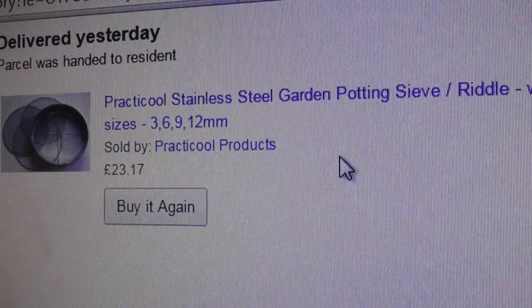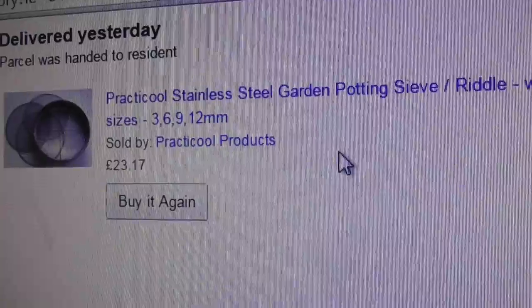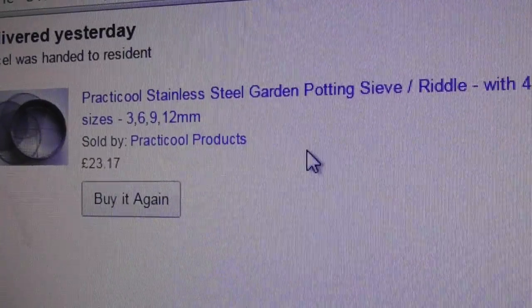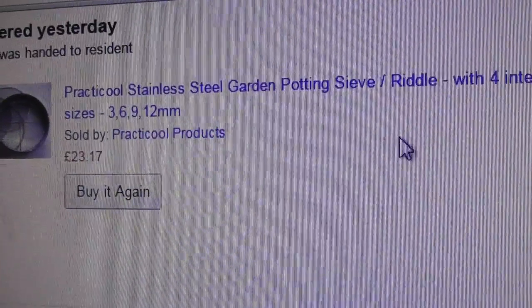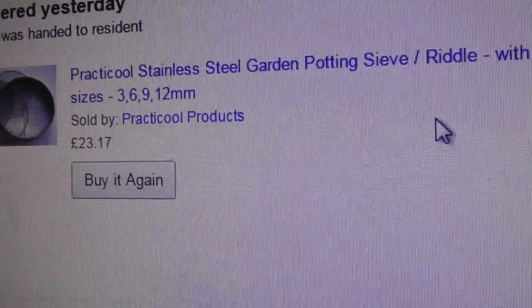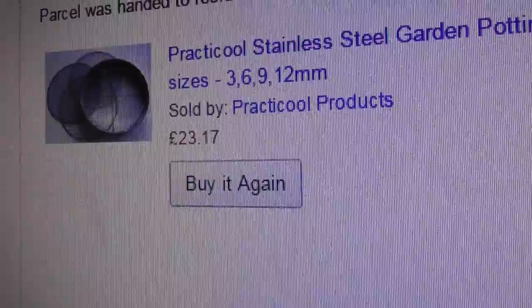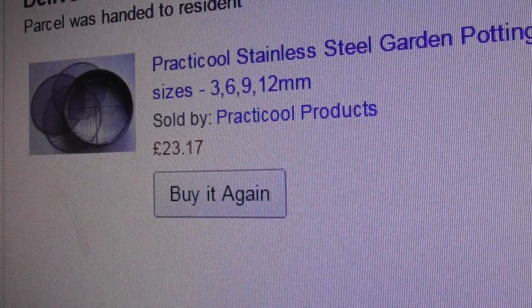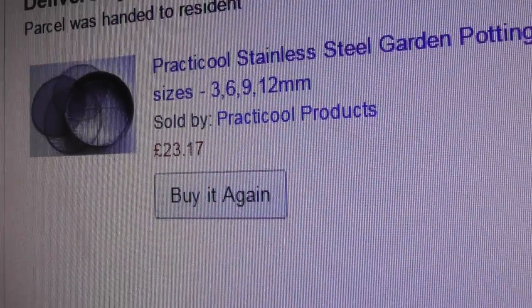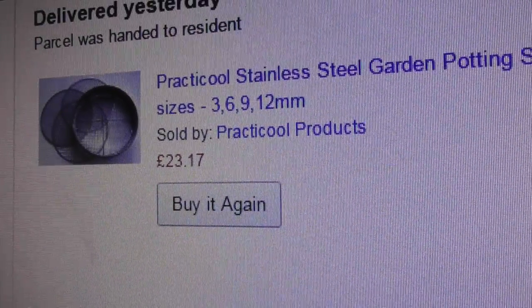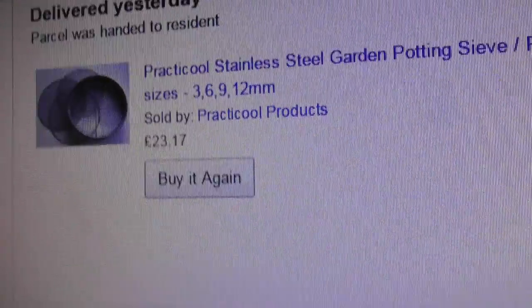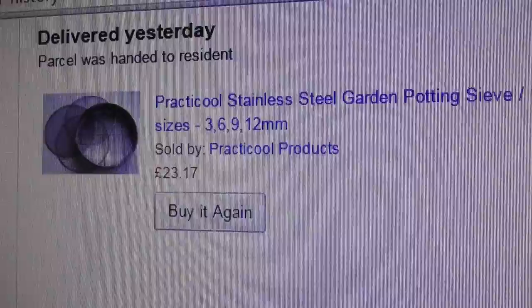It was actually sold by Practical Products. They've got their own Amazon account. So I will contact them and see what they've got to say about the discrepancy in sizes. Other than that, product looks fairly good even though it's got a bit of rust and it's brand new. Anyway, thanks for watching. Bye-bye.